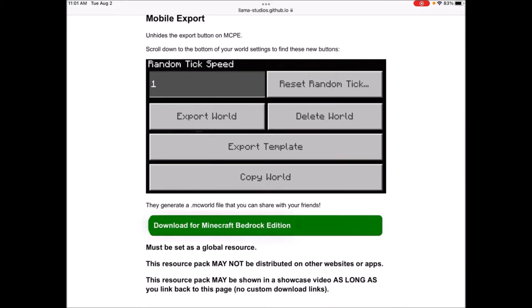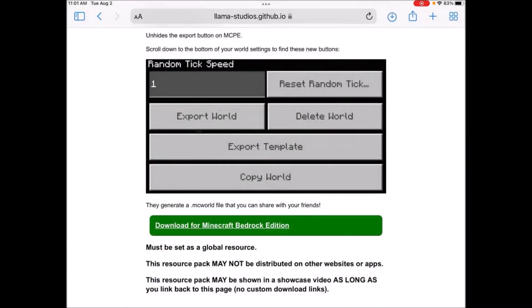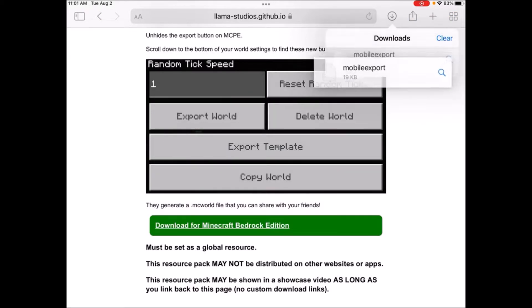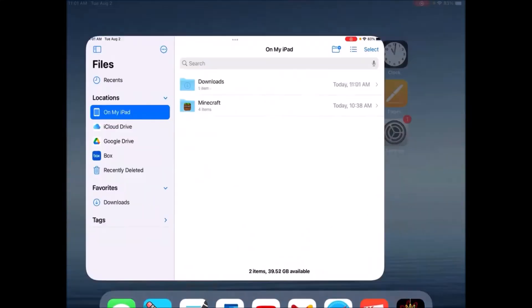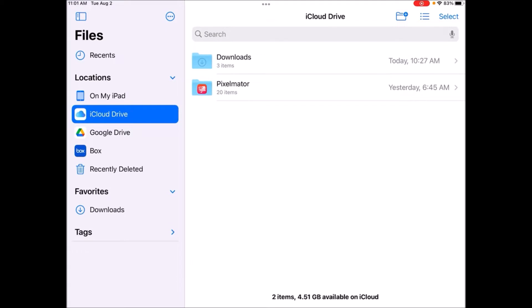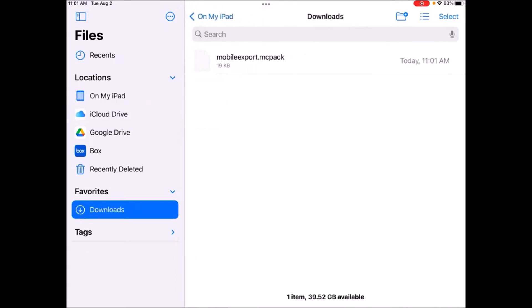Hold on the download for Minecraft and then you want to click on download linked file, and then go to your downloads tab. All you're going to want to do is go into your Files application and then go to wherever that downloaded. So in my case, it downloaded on my iPad. Sometimes it might go to iCloud Drive depending on your setup.